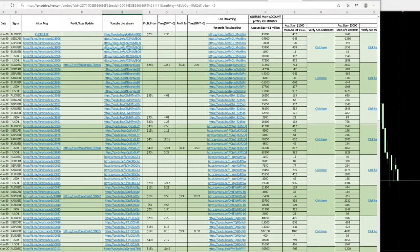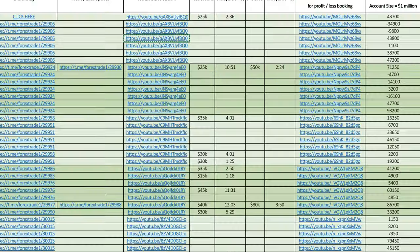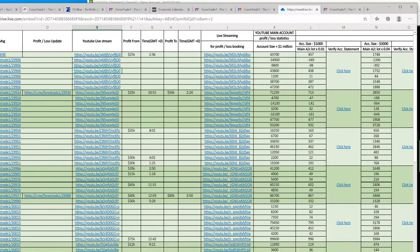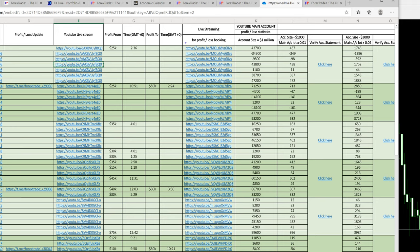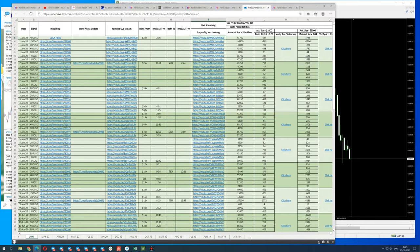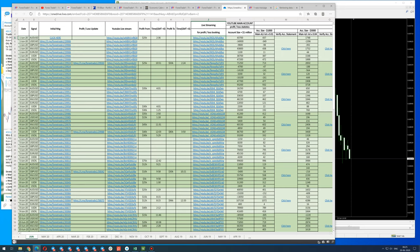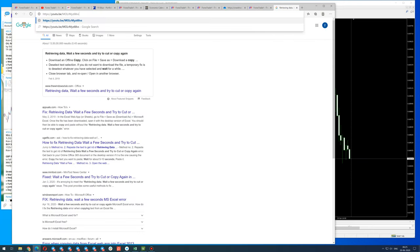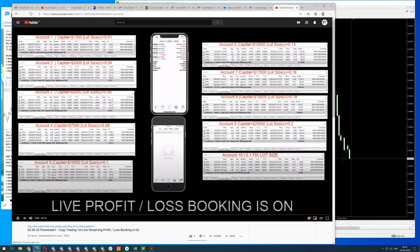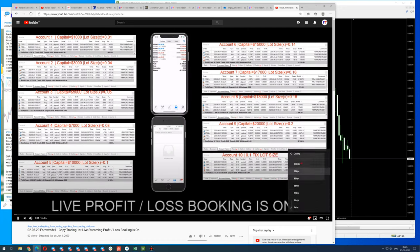Now if you want to match this performance with our copy trade service, let me show you. Here you can see — zooming out so you can see the whole picture — the accounts traded on the copy trade service: one with one million capital, one with one thousand US dollar capital, one with three thousand US dollar capital.